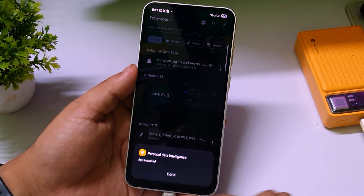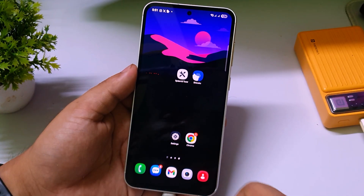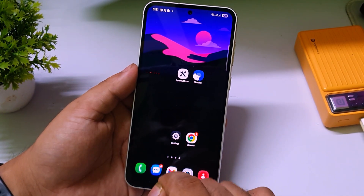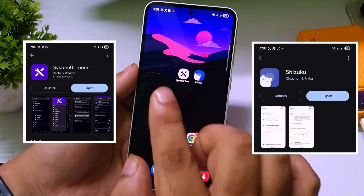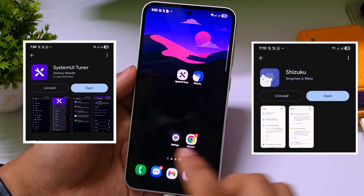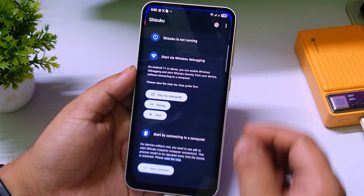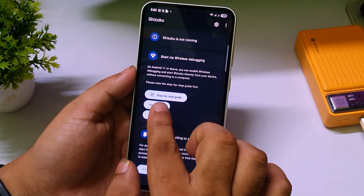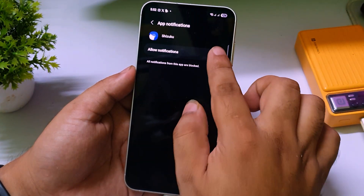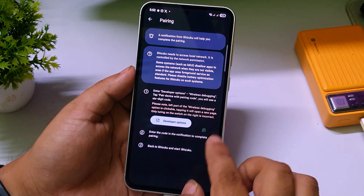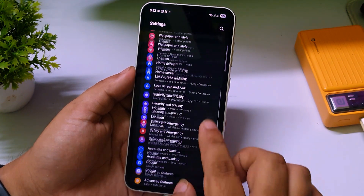After updating, click on done and go back to your home screen. You need two more apps: System UI Tuner and Shizuku — install both from the Play Store. After installing, first open the Shizuku app, then click on pairing, then click on the notification option, and allow it. Then go back.